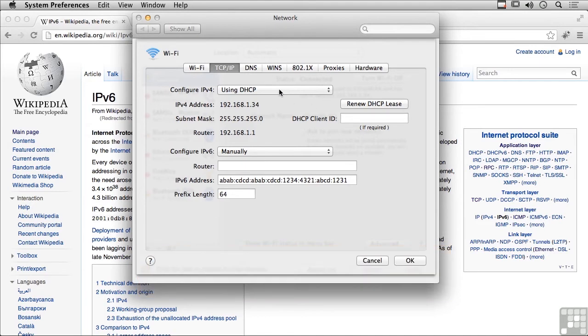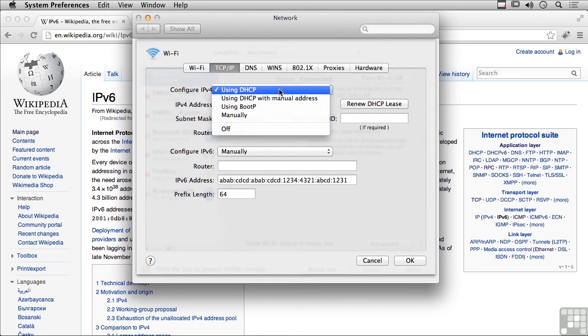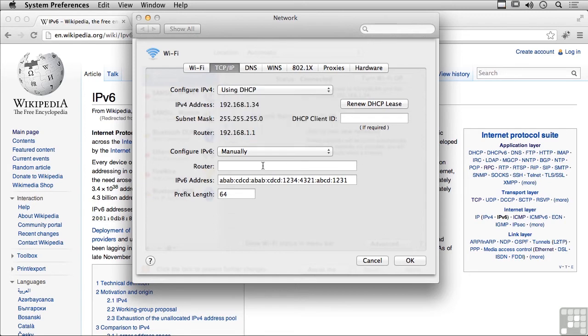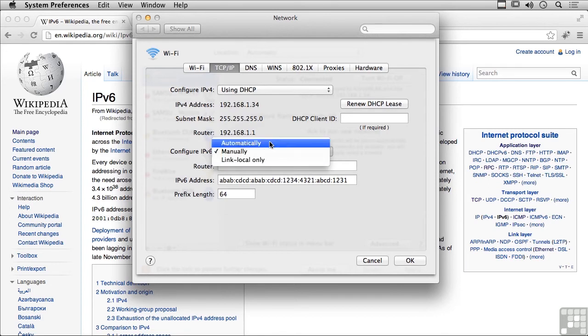Using IPv4, I can do DHCP or manual configuration. With version 6, I can do manually, automatically, or link local.